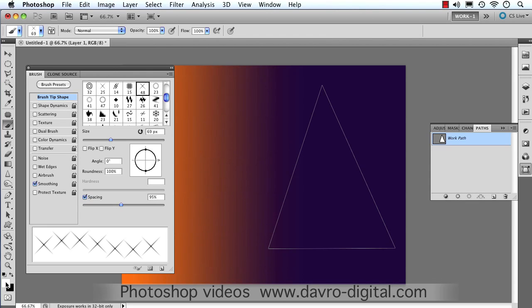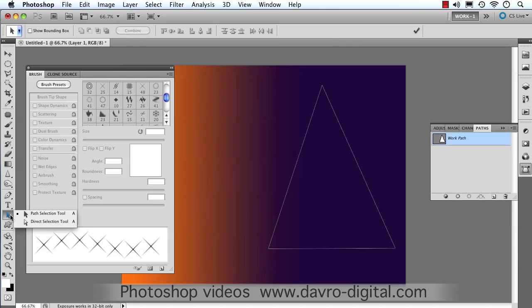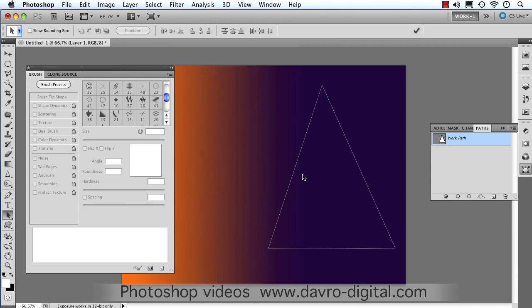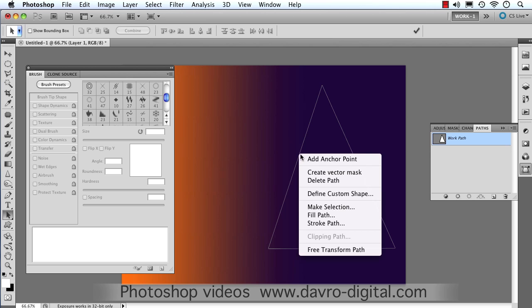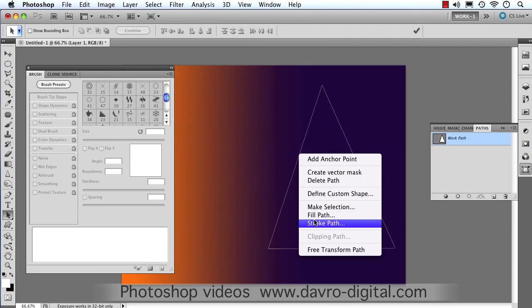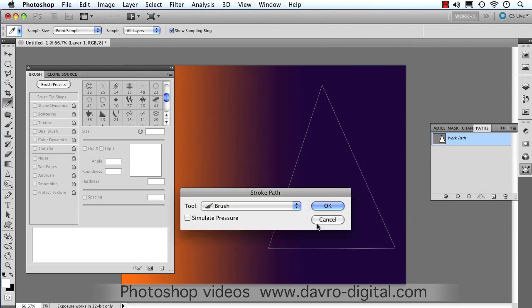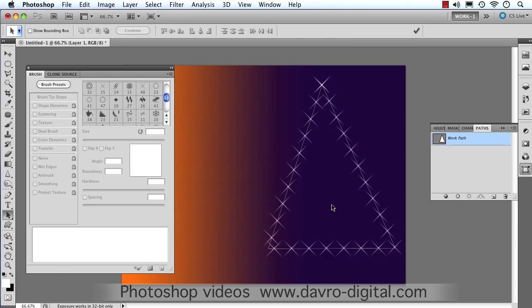Next, we're going to press X on the keyboard, so we've got white as our foreground color. The next job is to come up and we're going to click on this black arrow. The black arrow here is the path selection tool. With the path selection tool, come over onto our path, right-click, and we're going to click on Stroke Path, Brush, and we're going to click OK. Make sure simulated pressure is off, and through it goes.